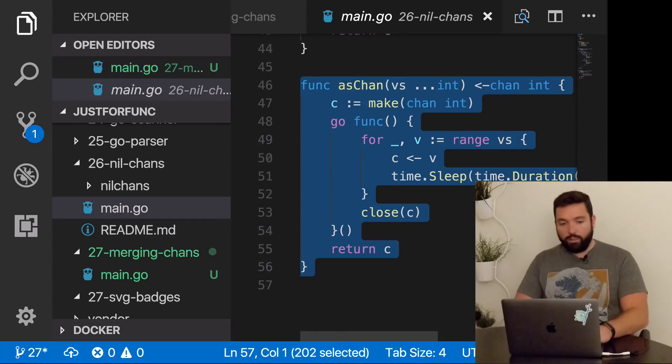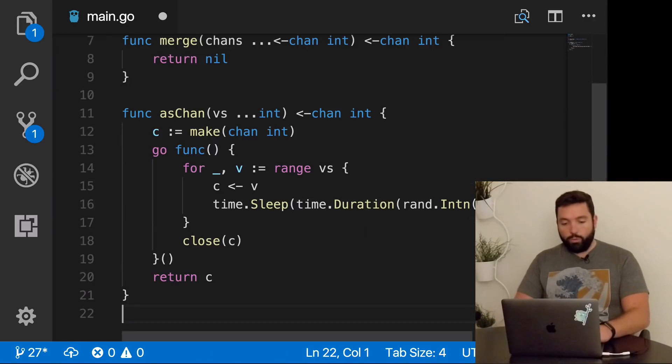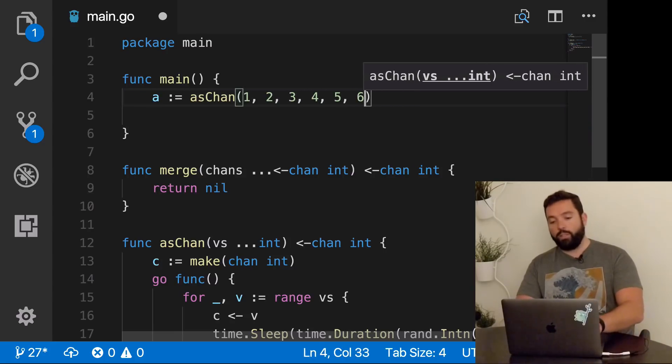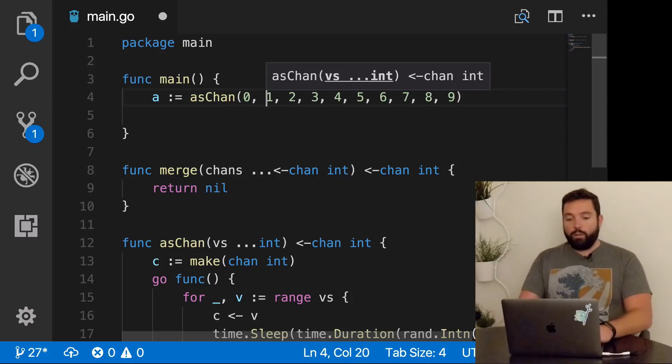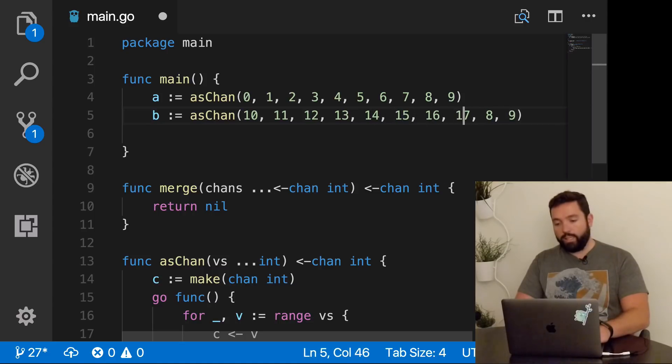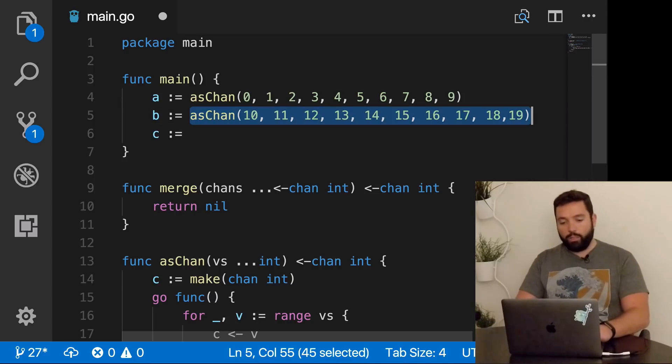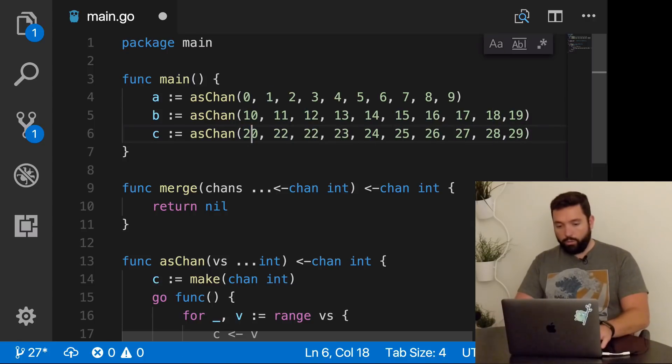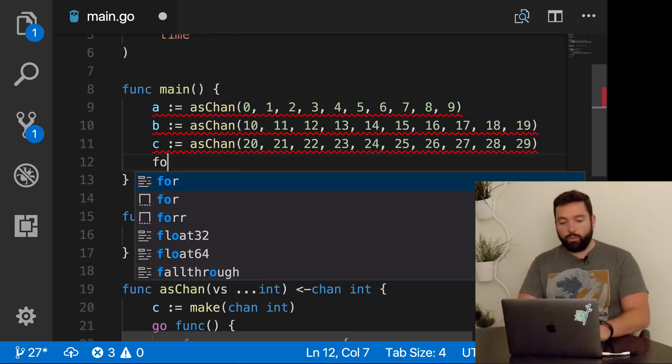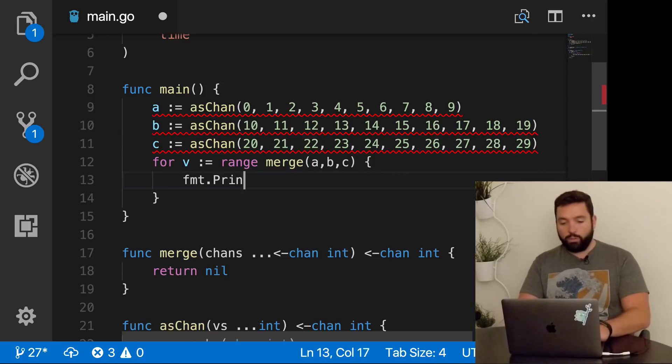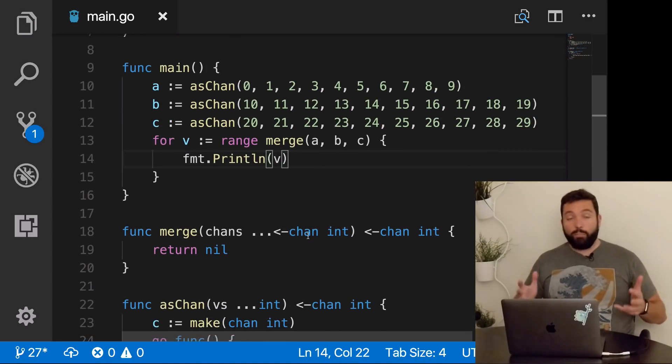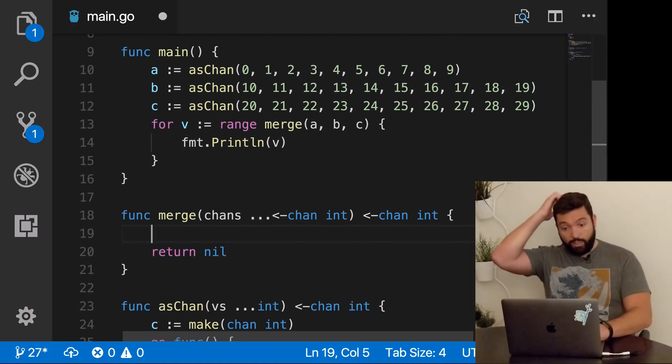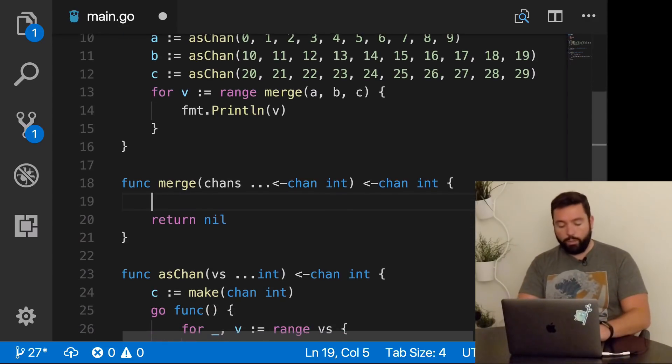This might look a little bit weird. It's a variadic argument. Rather than calling it with a slice of channel of integers, you can just pass all of the values one after the other. Variadic argument, very useful. Makes function calls slightly more beautiful. For now, let's return nil. So given a bunch of channels, we return one channel. Let's try to write some code to test this before we actually do it.